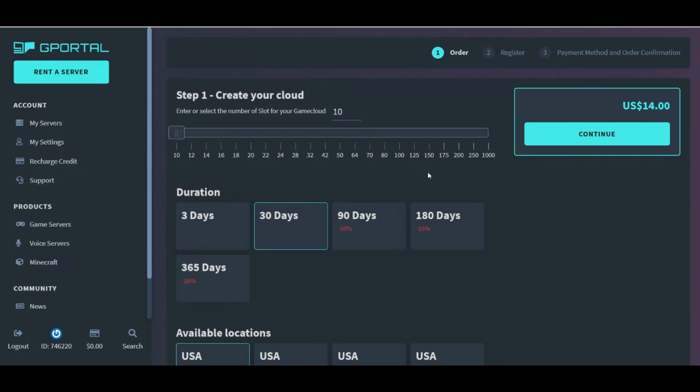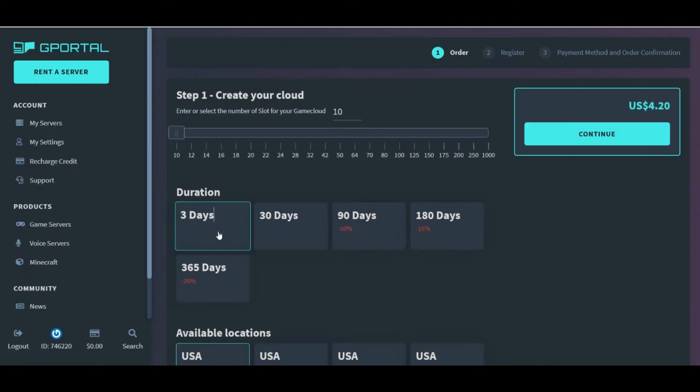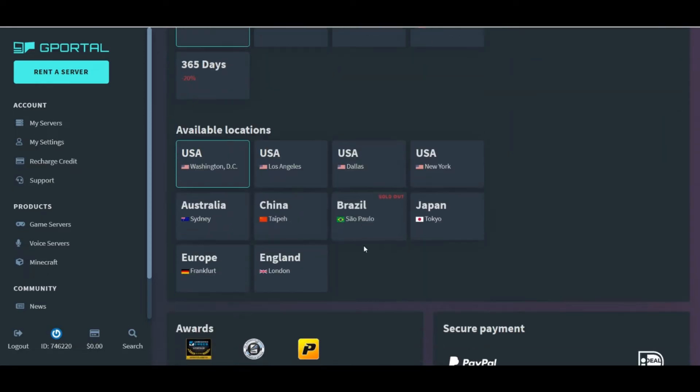We can change how many slots for the different players we want, and how many days for how long we want to run the server. And now, we can hit Continue to go ahead and pay.